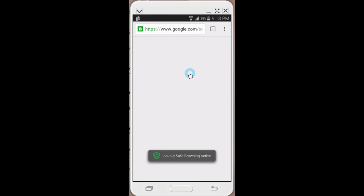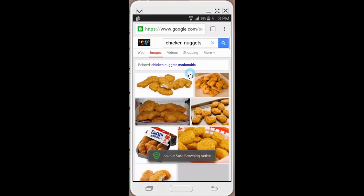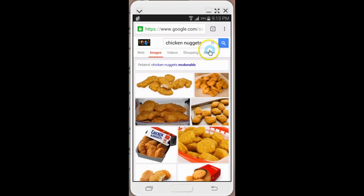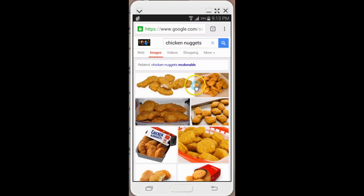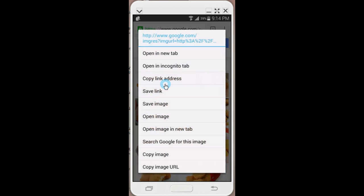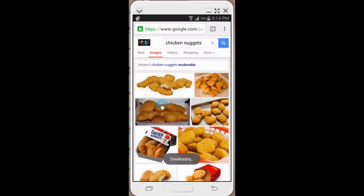If you go to Bing Images or Google, you can search. I was searching for chicken nuggets, so I found those here. I'm going to click on the picture that I want and save that image.